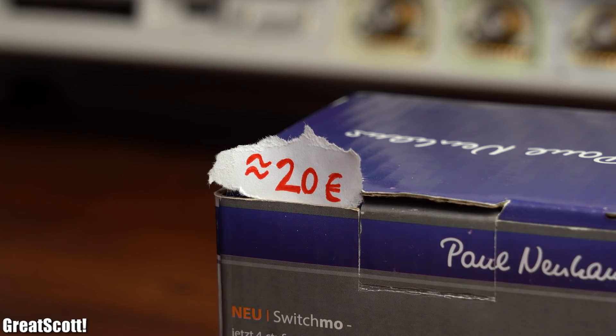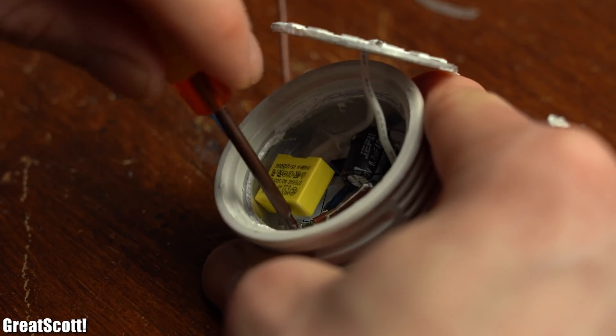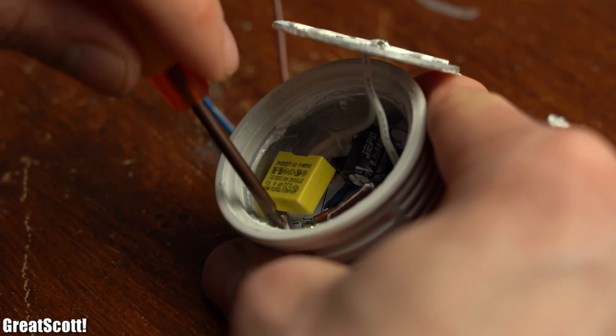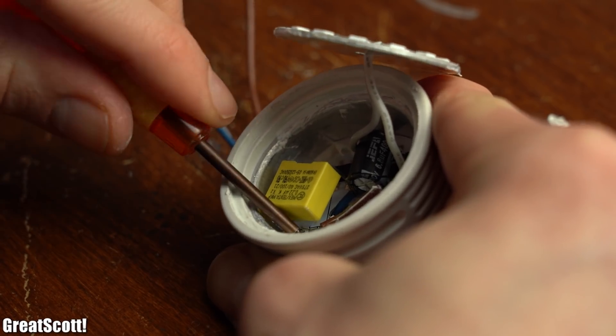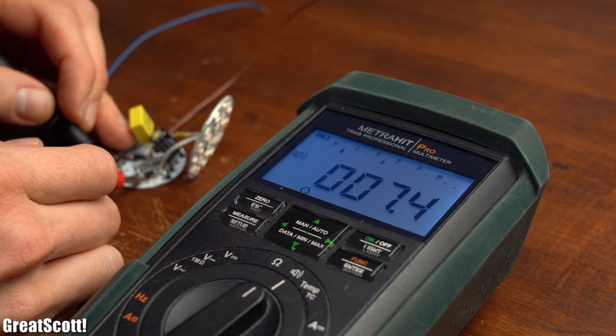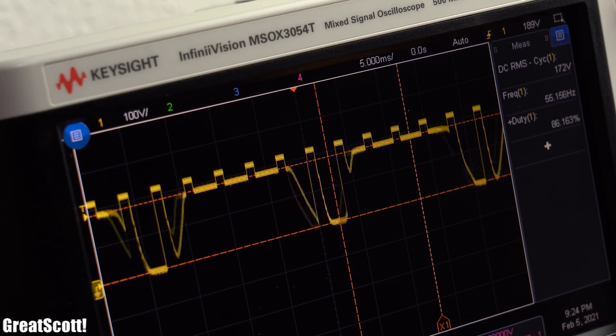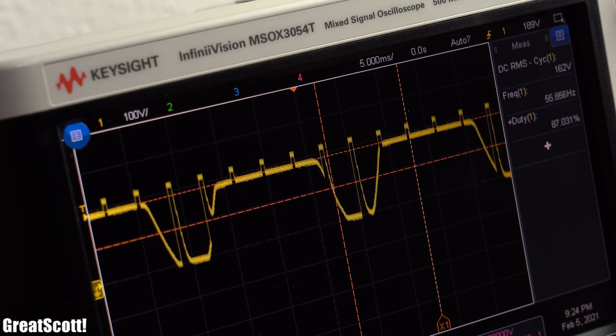But for a price of roughly 20 Euros I thought it was time to get to the bottom of this problem and have a closer look at the lights in order to find out why it actually does not work anymore.